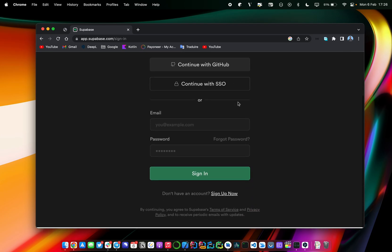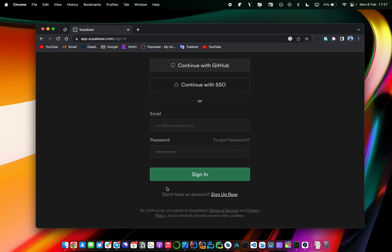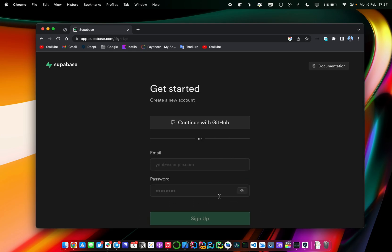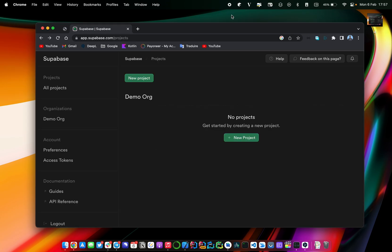You will see a form where you have different options — you can sign up with your GitHub account or use your email and password to sign up to your Supabase account. If you don't have an account, click on 'Sign Up Now' and you will see a pretty simple form where you just need to provide your email address and password, and you will be ready to go.